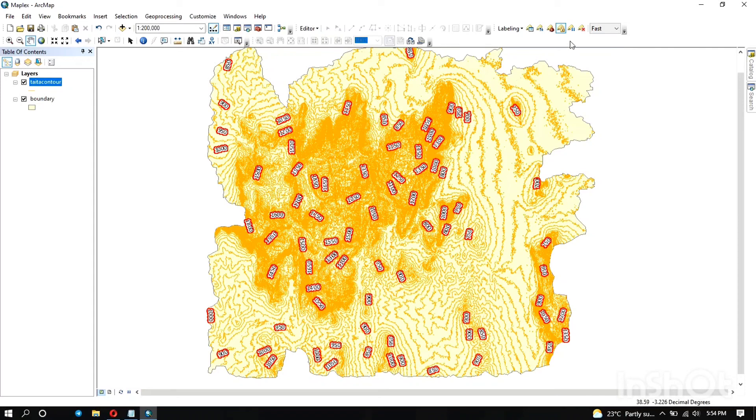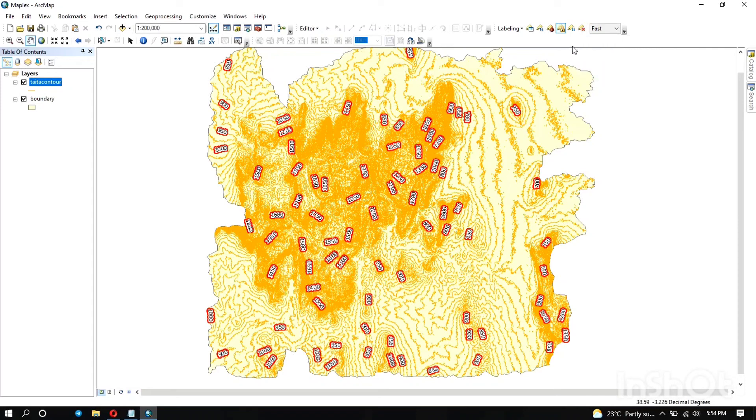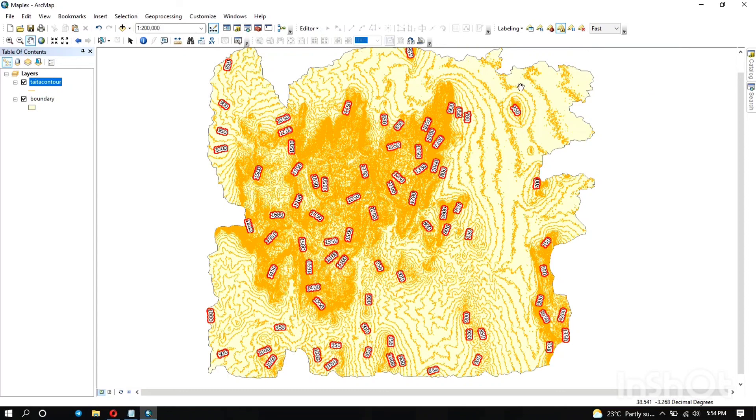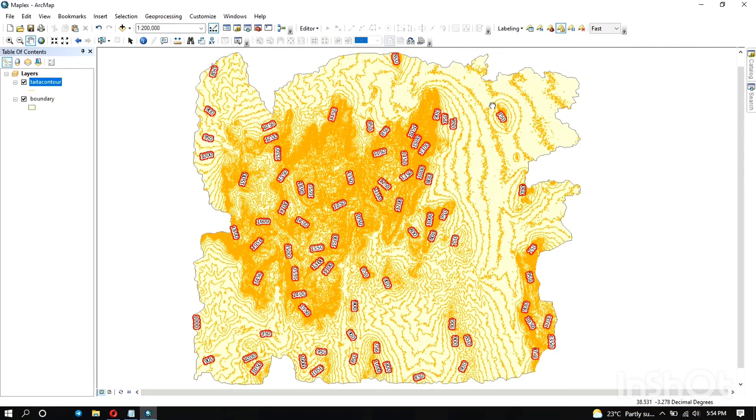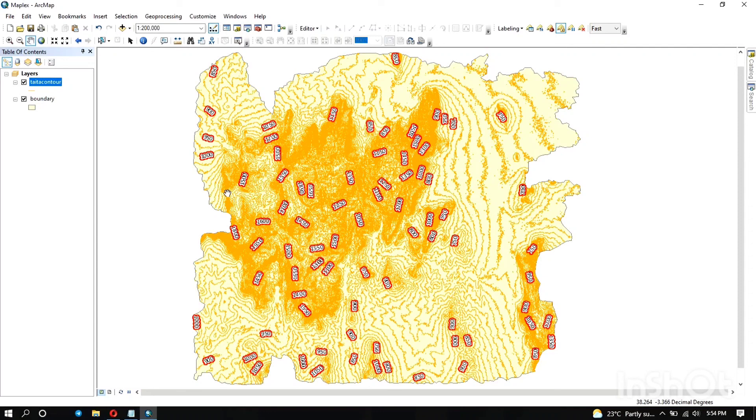Then you can pause the labeling process if you want to do other analysis, and also you can view the unplaced labels. So you see now when I move, because I've locked the labels, it doesn't take so much time loading. That's the end of this video.